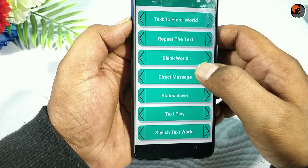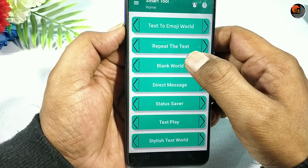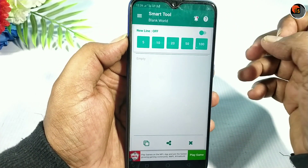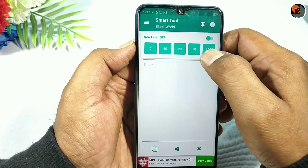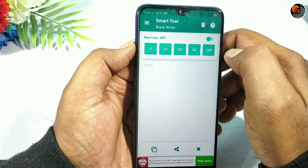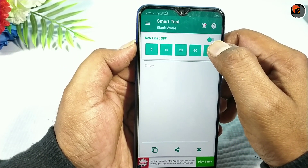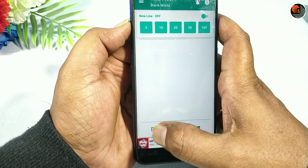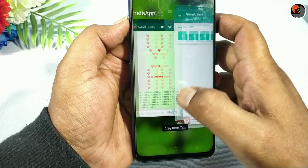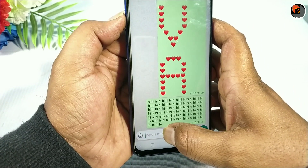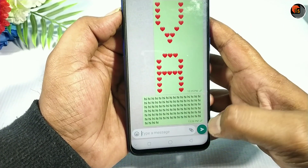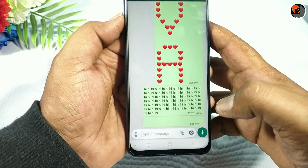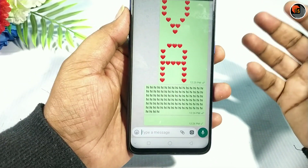If you want to use the second tool to repeat the text, you can select it directly. I will send you a message on the WhatsApp page. If you send it, you will send a blank message. That's why we have a lot of confidence.